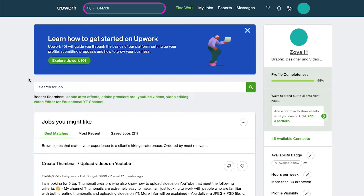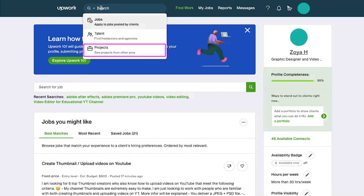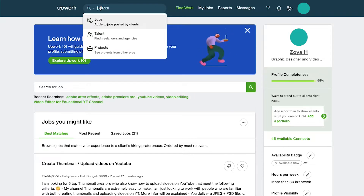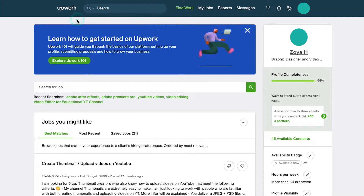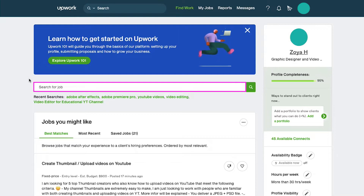On the top search bar if you click on it you will see three options which are jobs, talent and projects. You can use this search bar to search across these three categories. Below at the top of the job feeds you will also see a search bar. You can use it to search for a specific job and the relevant results will be shown.